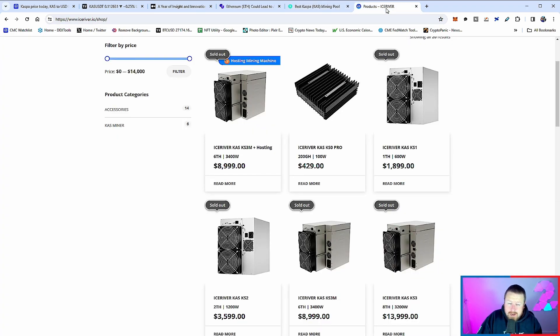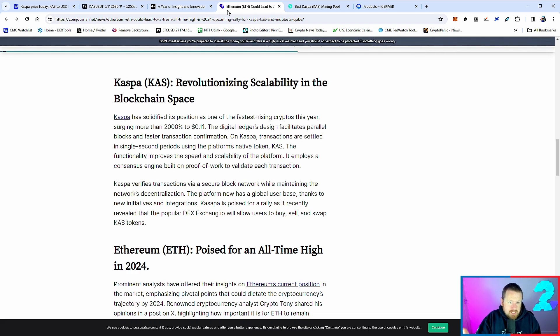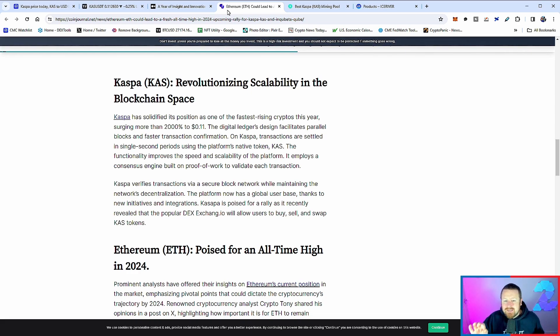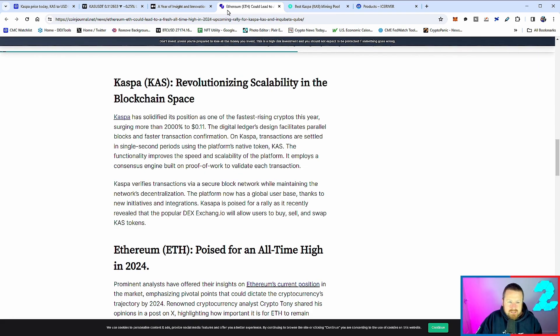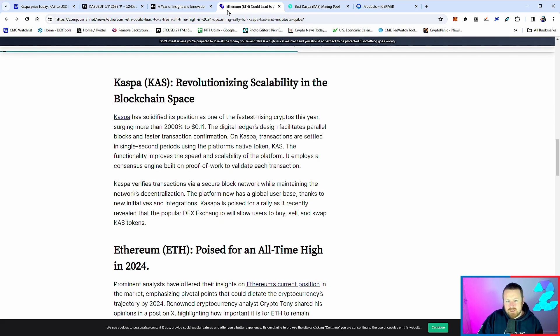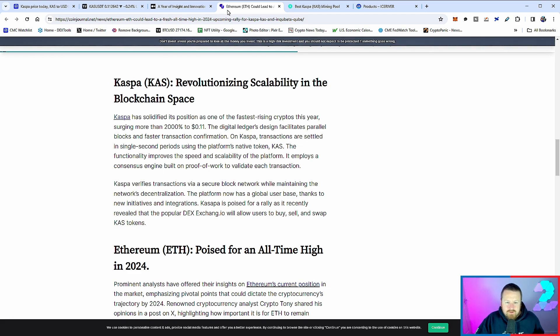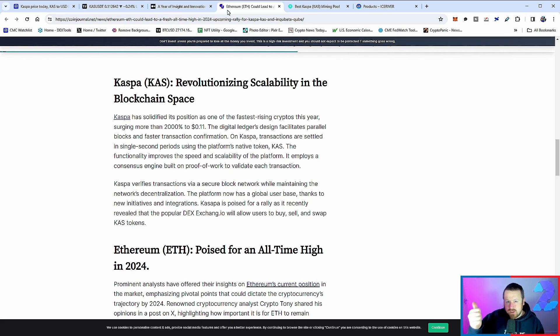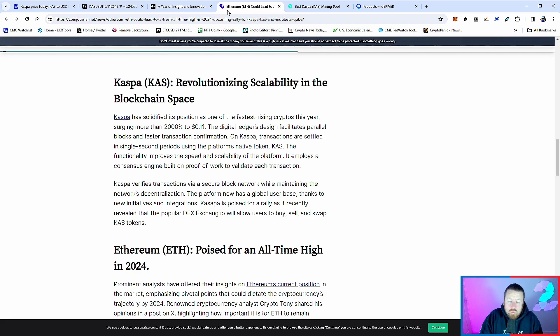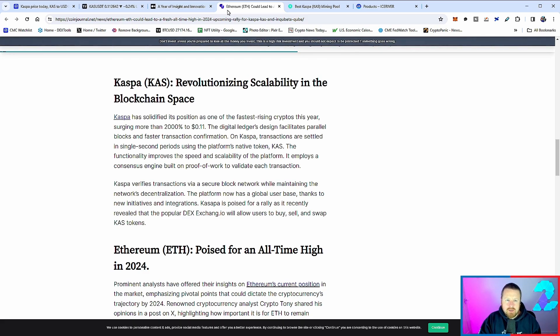Moreover, people are talking about it in the same realms of Ethereum. It says here Casper solidified its position as one of the fastest rising cryptos this year, surging more than 2,000%. That 11-cent range. Digital ledger design facilitates parallel blocks and faster transaction confirmation. On Casper, transactions are settled in a single second period using the platform's native token KAS or CAS. Casper verifies transactions via a secure block network while maintaining the network decentralization. Secure, fast, decentralized - what more do you want when it comes to cryptocurrency? And I think that's why Casper has an incredibly bright future coming up ahead of it.